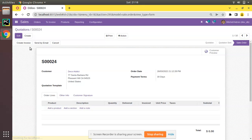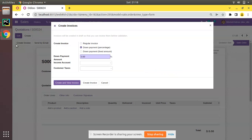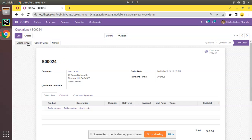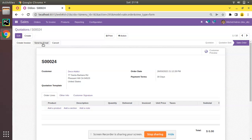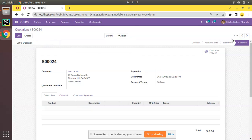Here you can see the buttons — clicking them will perform some operations. 'Create Invoice' is a button that creates an invoice, 'Send by Email' is another button that triggers sending an email, and on clicking 'Cancel' the record will be moved to the cancel state. Let's see how we can add such a button inside our hospital module.